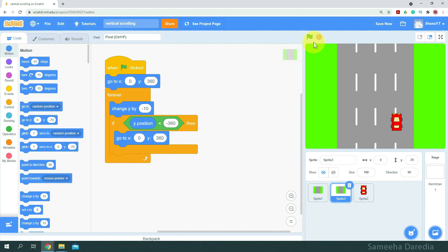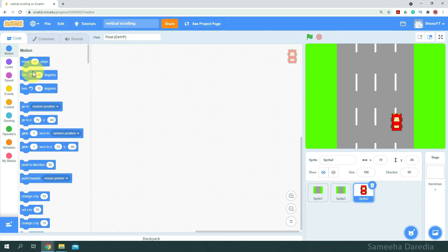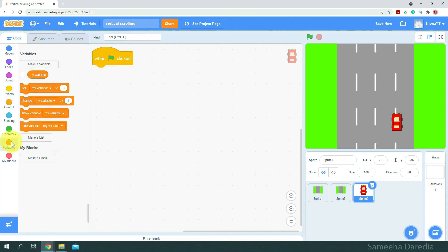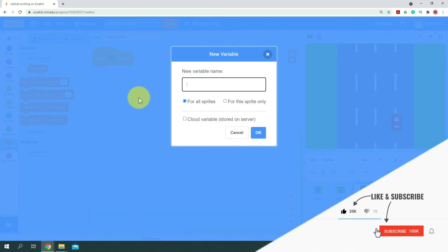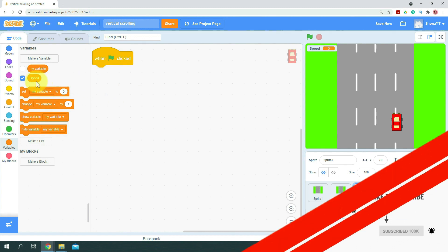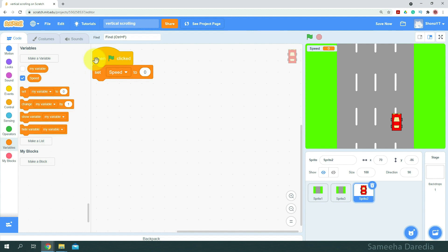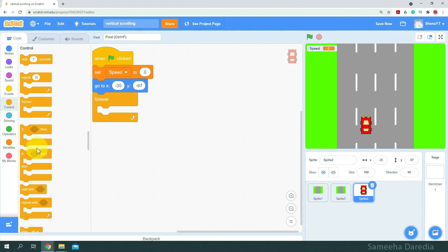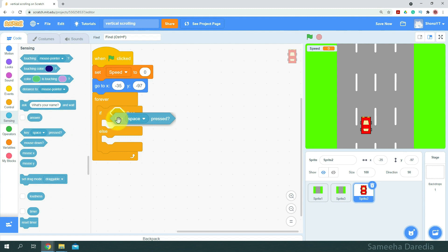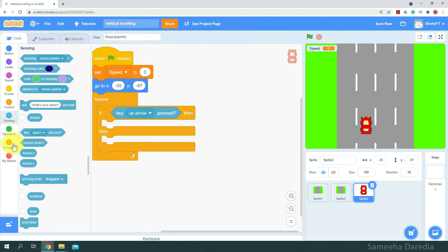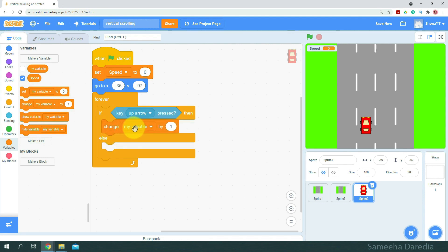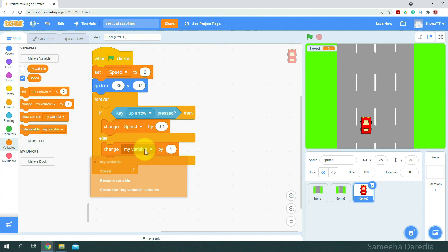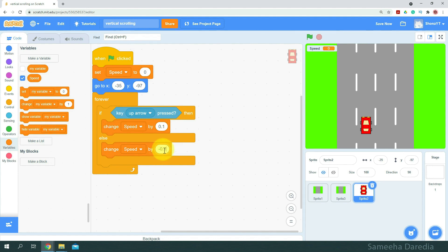Now let's see how we can match the scrolling speed with the car speed. For the car, we'll start with when green flag clicked. We'll make a global variable and name it speed. Initially we want to set speed to zero and make the car go to its starting position. Then from control I'll get a forever loop and an if-then-else condition. We want to check if the up arrow key is pressed — that accelerates the speed, so we change speed by 0.1. Else we want to decrease the speed, so change speed by negative 0.1. Let's test this out.